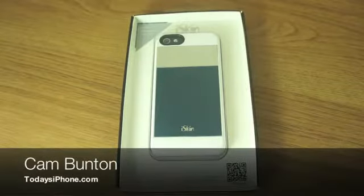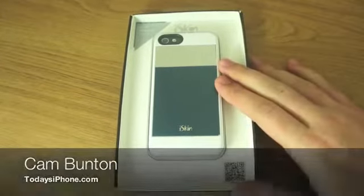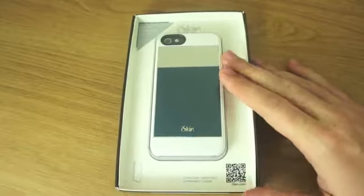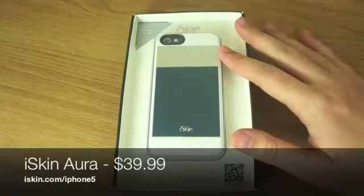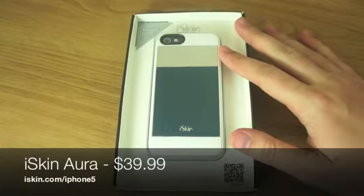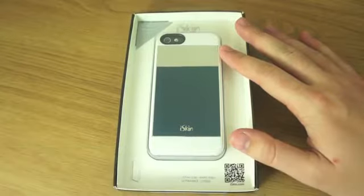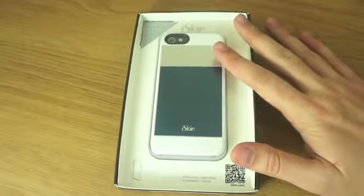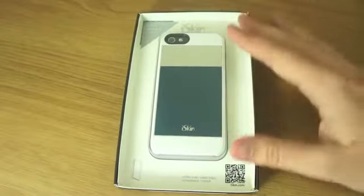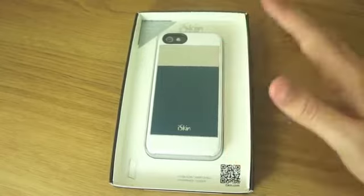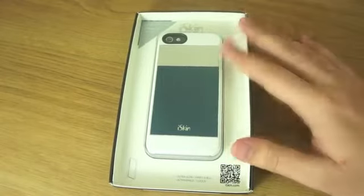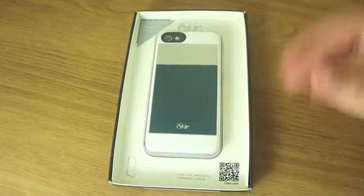Hey guys, Cam here from today's iPhone.com and I have the iSkin Aura for iPhone 5 here. This case comes in at about $39.99, so it's not the cheapest of iPhone cases, but iSkin is a reputable brand and I'm just going to take a quick look at the case now.